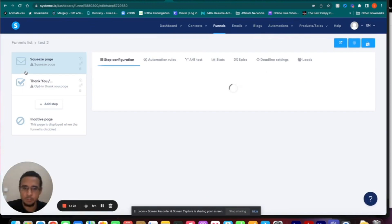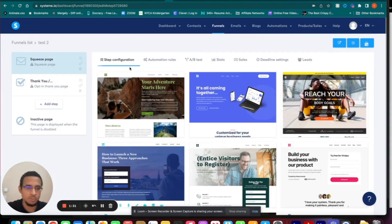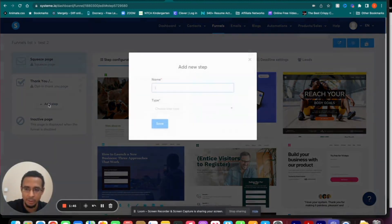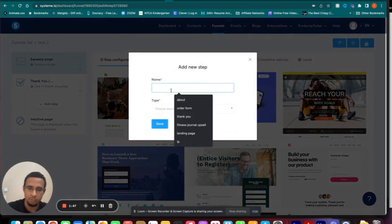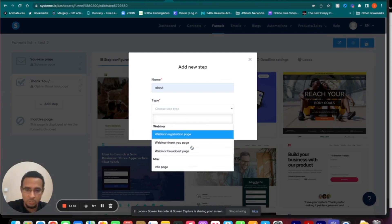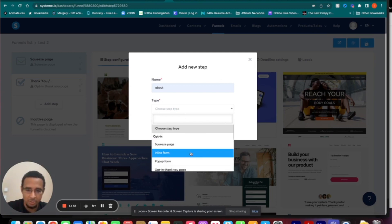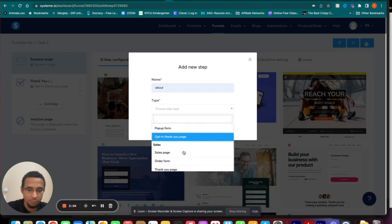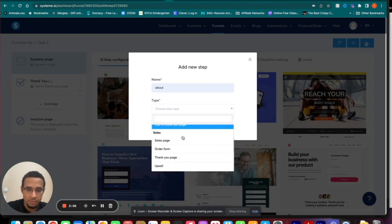Click on Test 2. In here you'll see a basic structure when you're building a funnel or landing page. Here you'll have your steps — first it will be the squeeze page and a thank you page. You can always add a step if you'd like: give it a name, choose a step type. With opt-in you can have a squeeze page, inline form, a pop-up form, and the thank you page.